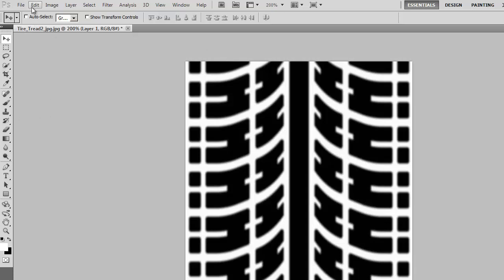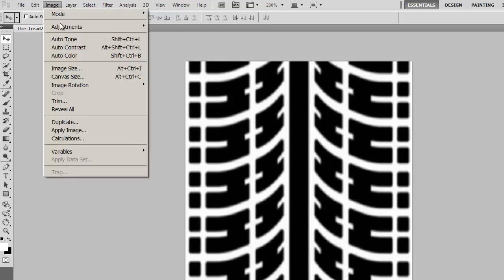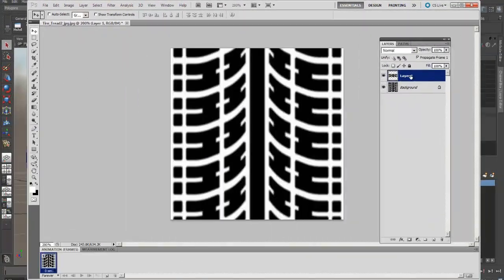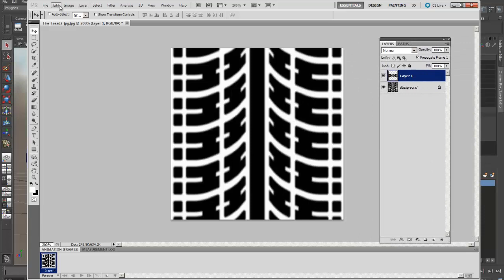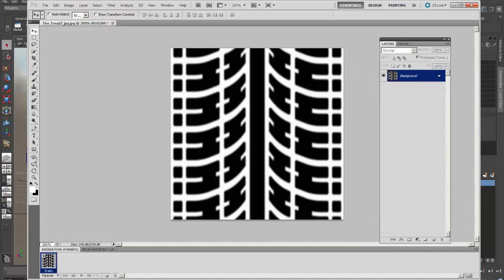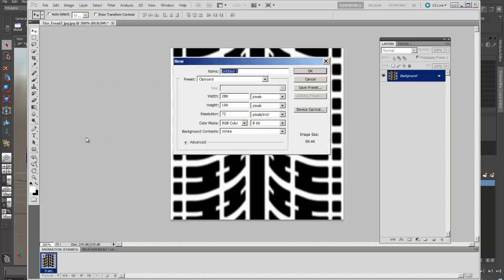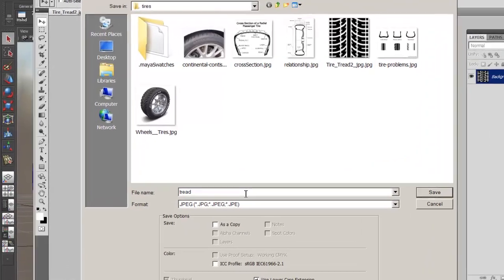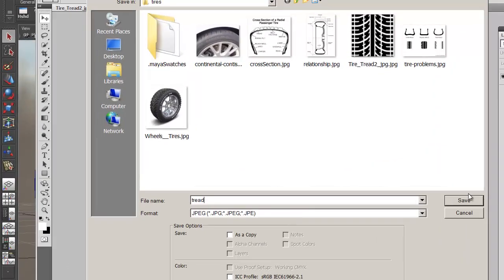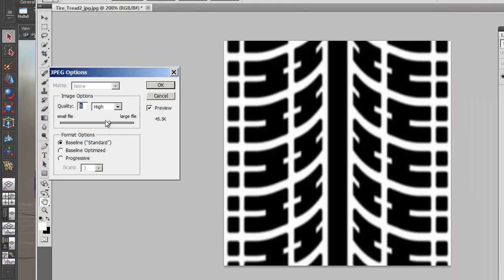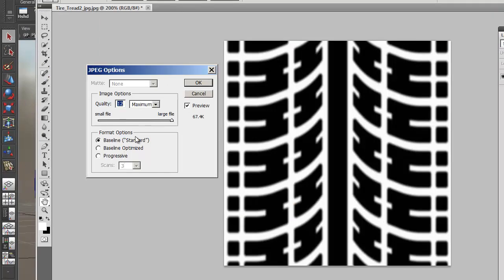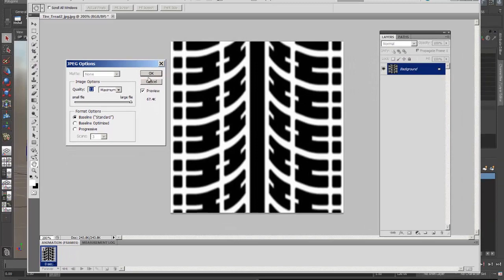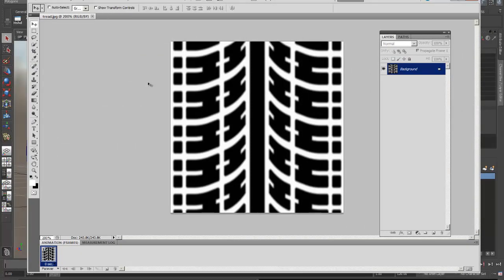So I'll flatten this image out. You can see that when I copied and pasted, I got another layer on top of there. So I'll just go ahead and flatten the image, and I'll save it again. I'll just save this with a new name. I'll just call this Tread, and I'll save it as a JPEG. I like to use no compression on a JPEG, and make sure that my formatting is a baseline standard. So now I'm ready to go.